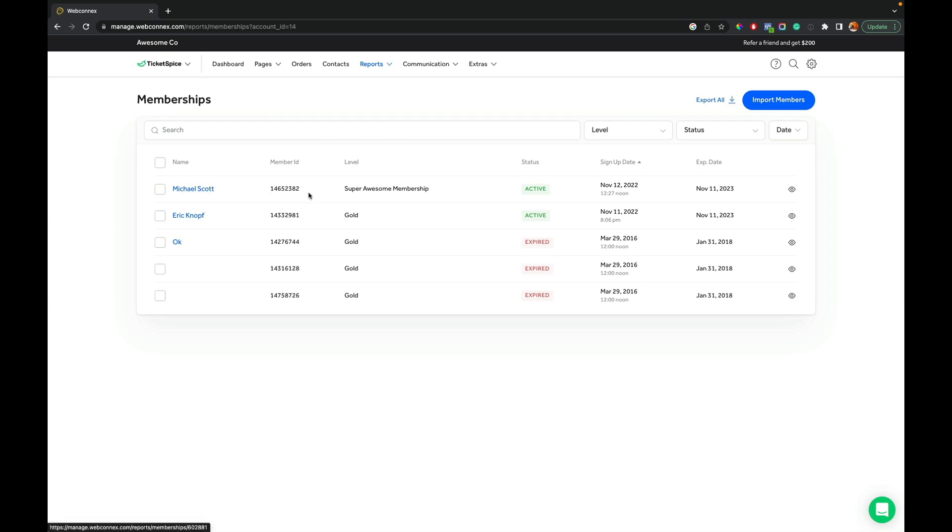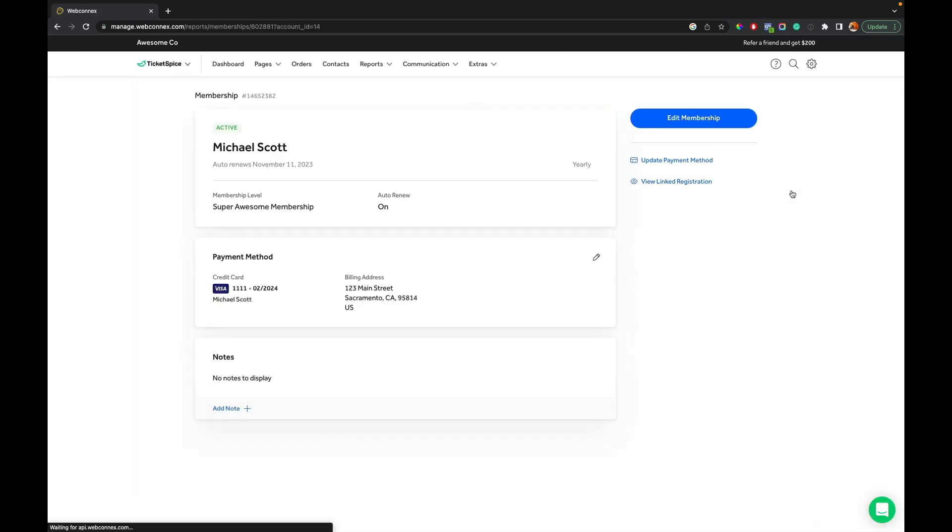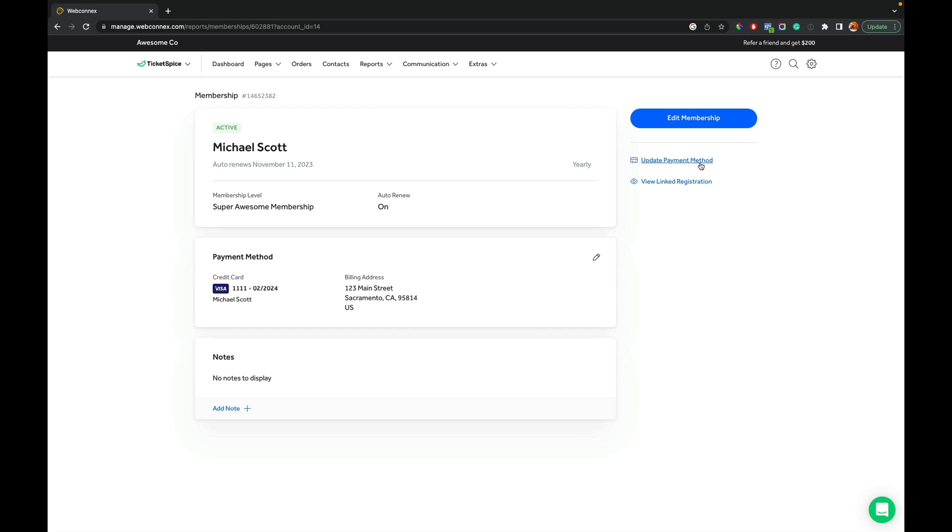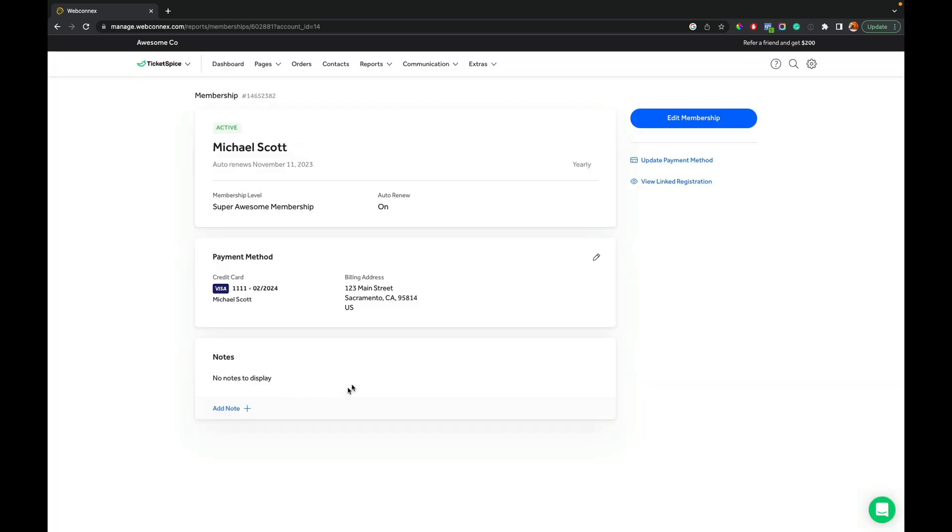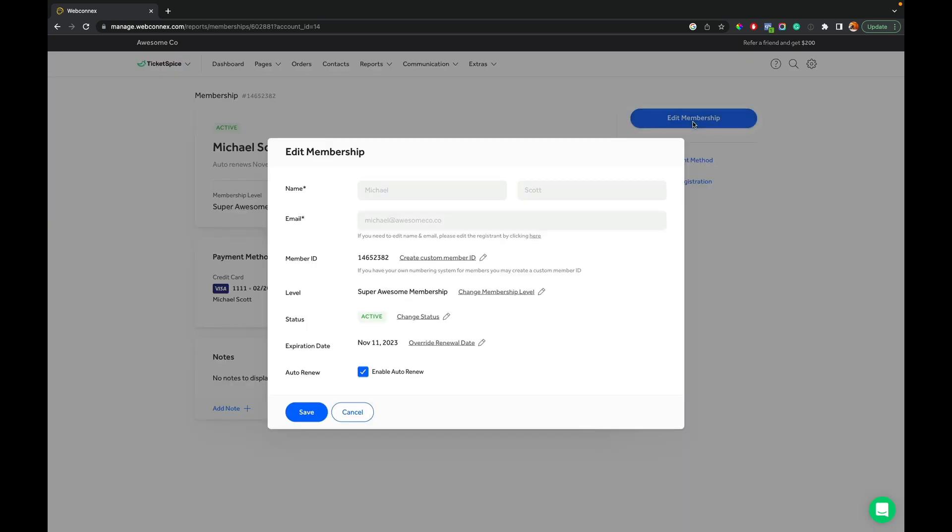We can hit view on Michael Scott's membership. And from here we can see the membership level that Michael's on. We see payment information. I can add any notes if I want. I also can update the payment method. For example, maybe someone calls and they want to have their auto-renew membership put on a different card. You can do that. Just hit update payment method. And there you can add that all in there. You also can go back and see when was the original time they purchased membership. And you can view the registration record there.